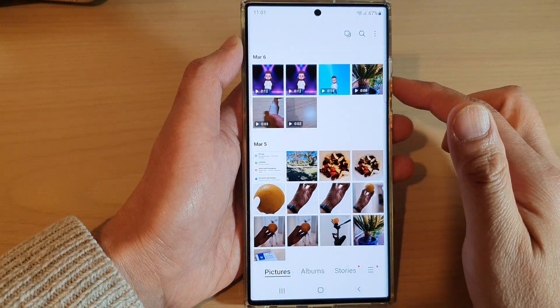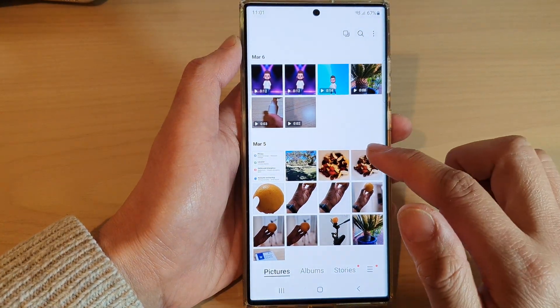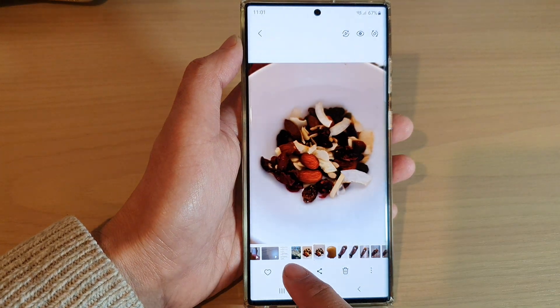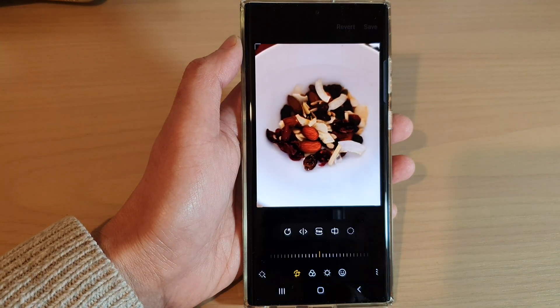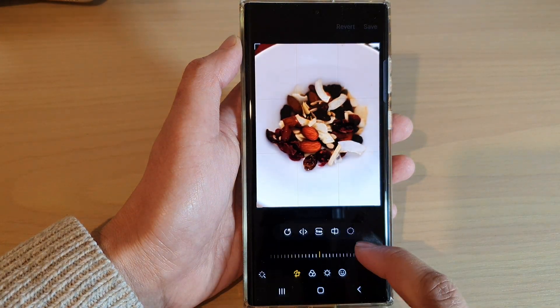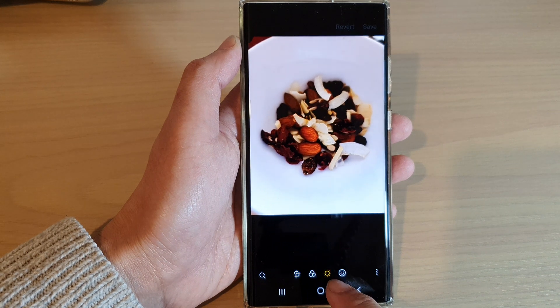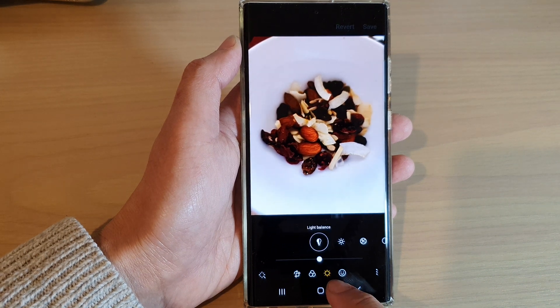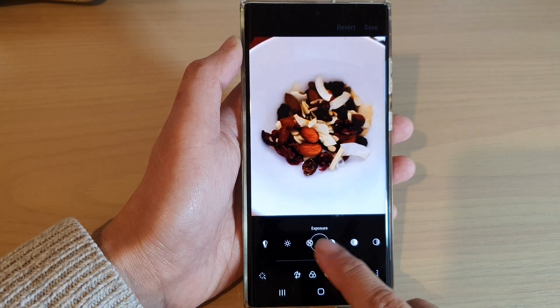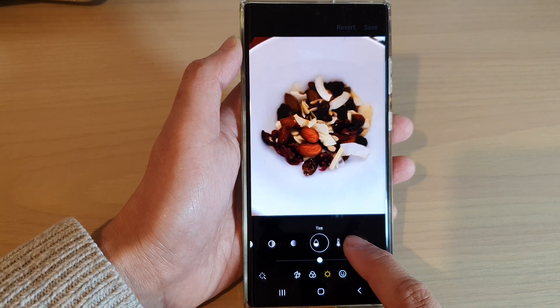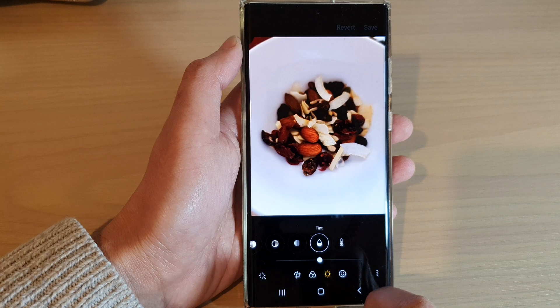Next, open up a picture that you want to change and then tap on the edit button. In here, tap on the tone button at the bottom bar and then swipe across and select tint.